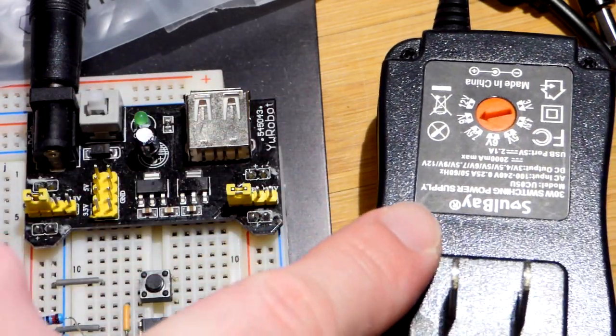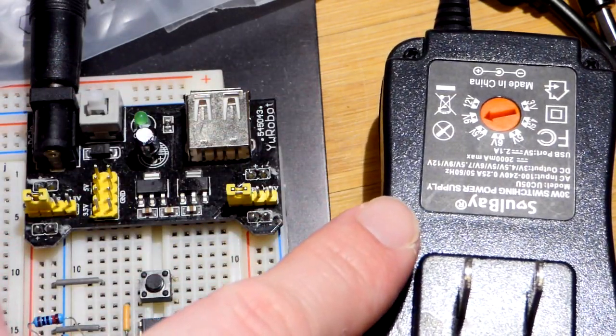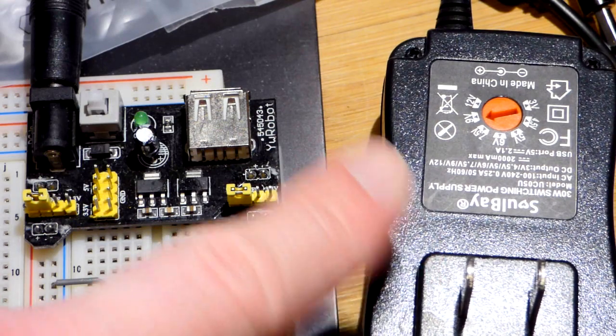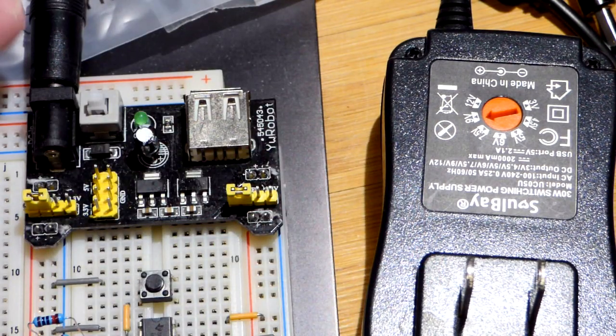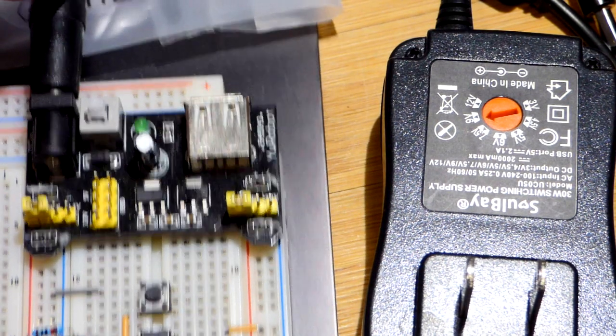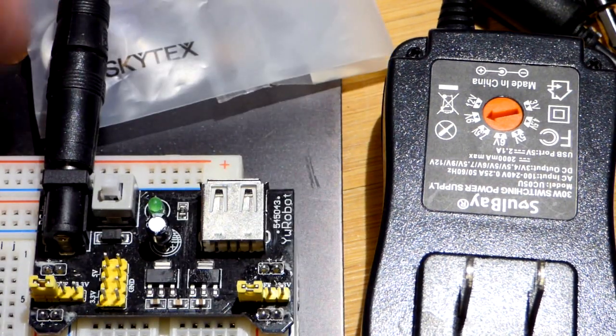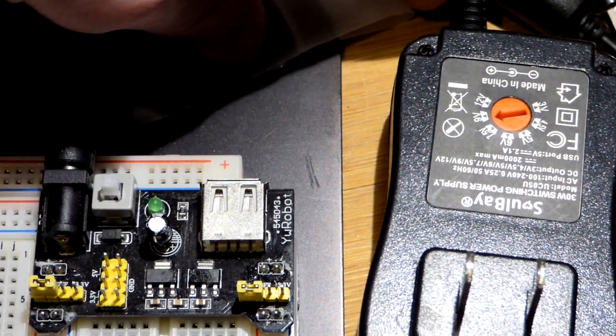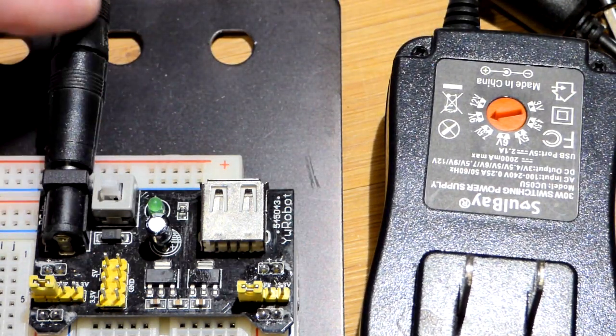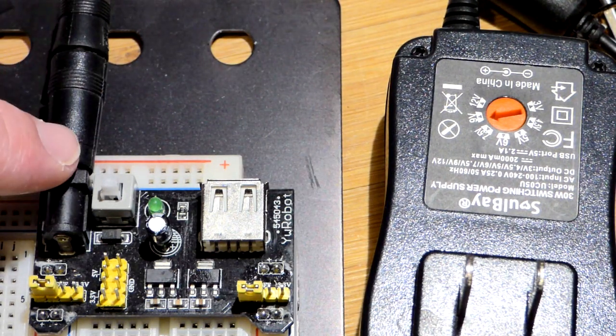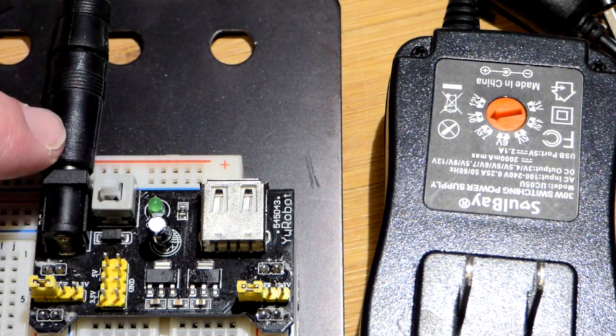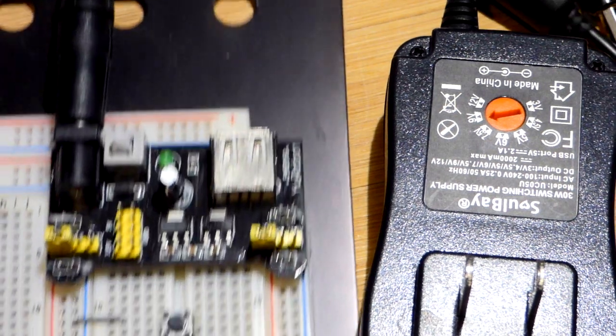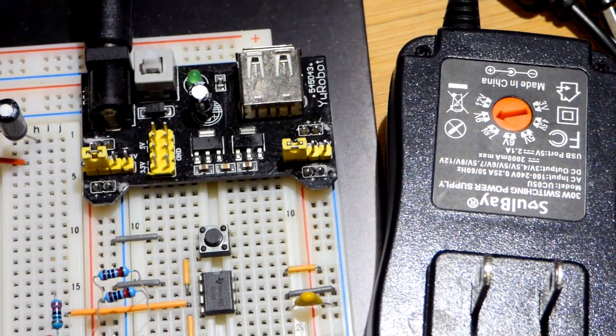This cost about $14 for this power supply, and it comes with different plugs at the end here, plugs into there. So I got the barrel plug that fits into the breadboard power supply there.